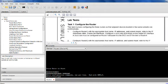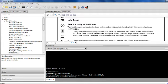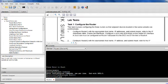The lab instructions want me to configure Router 1 with the appropriate hostname. To configure Router 1 with the hostname of Router 1, I'm going to type in 'hostname' and then 'router1' and hit Enter. Now you can see that the name of the router changed from 'router' to 'Router 1'.